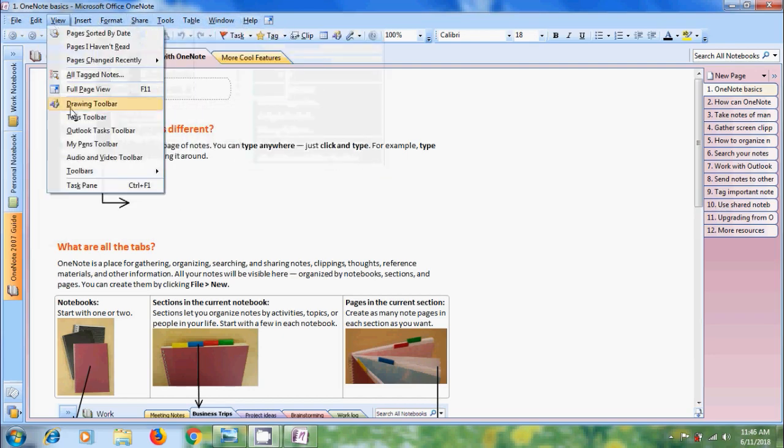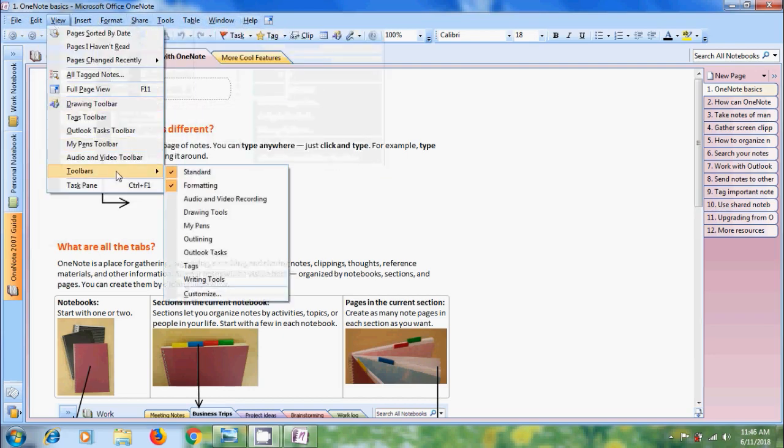Come to view, we have toolbars which consists of different toolbars. By selecting them we can place them on the top.